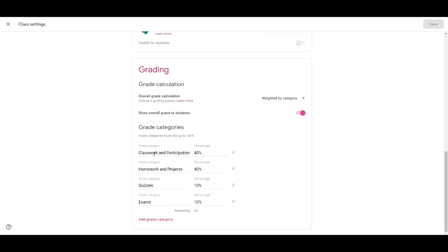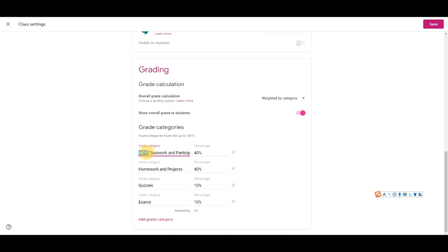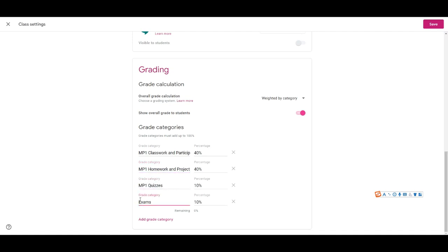The trick I use here is now that I'm done with my first marking period, I'm going to add mp1 space in front of each category and then I'm going to change all the percentages to zero.